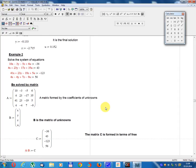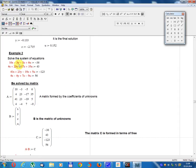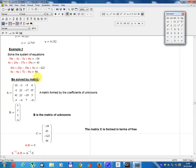Example 2. Solve the system of equations: 10x - 3y - 5z + 6u = -36. 4x + 23y - 17z + 35u = 43. 41x + 23y - 19z + 5u = -123. 4x - 4y + 7z - 9u = 46. Solve using matrix method.